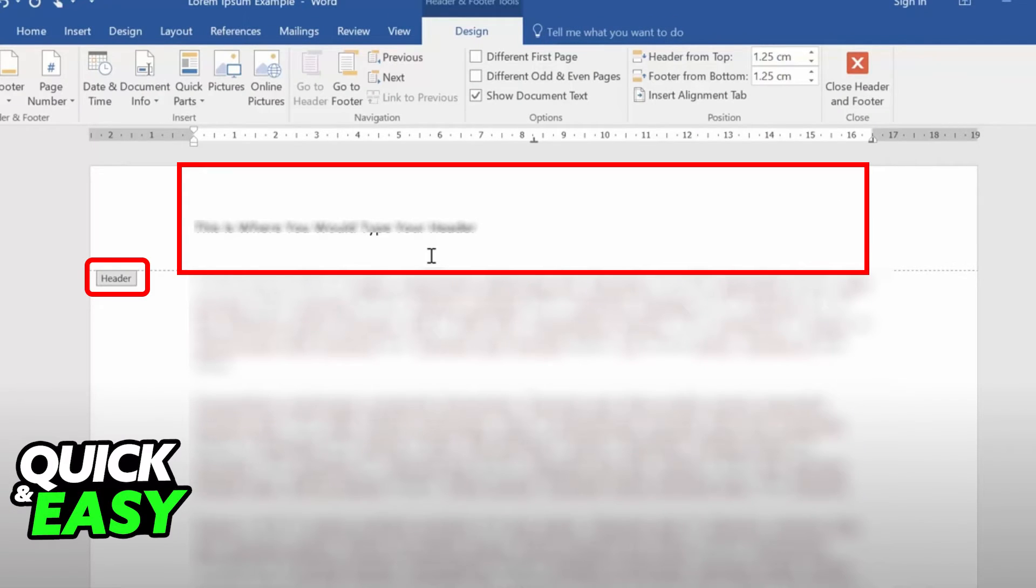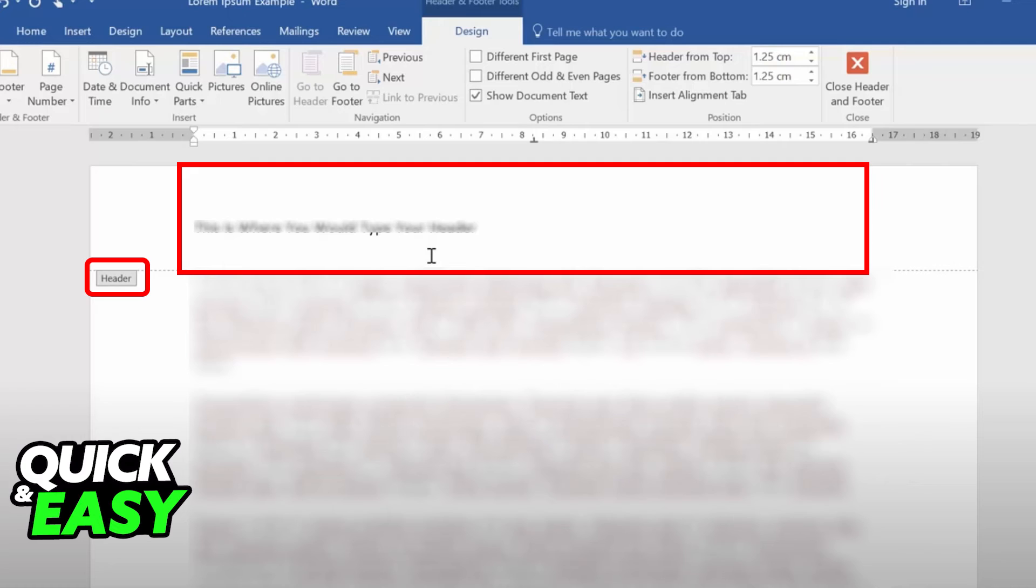After you choose it, every single page will automatically get a page number alongside its header. You can now edit the header as much as you like and the page number will stay there as well.